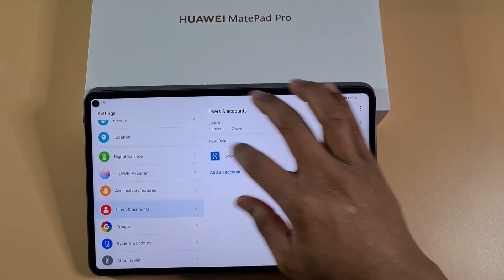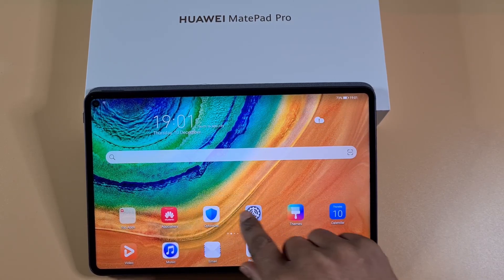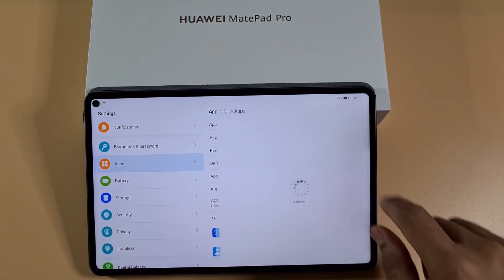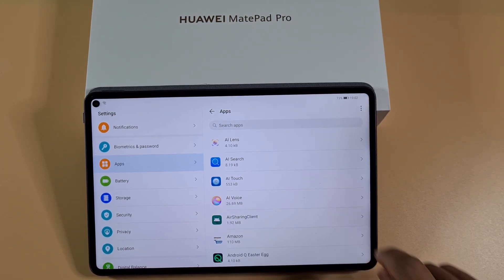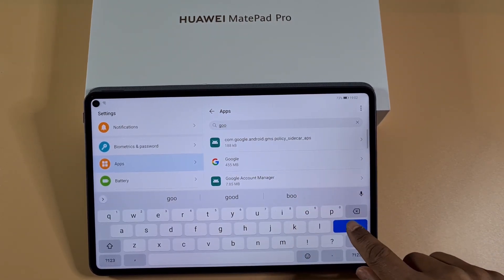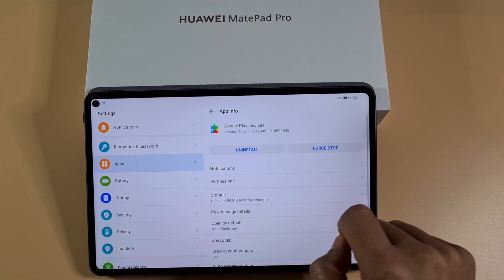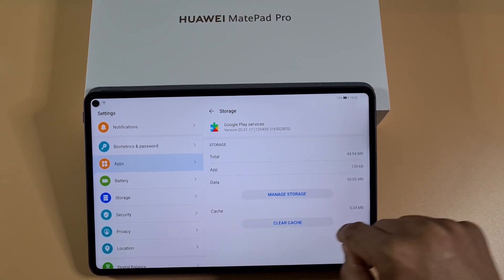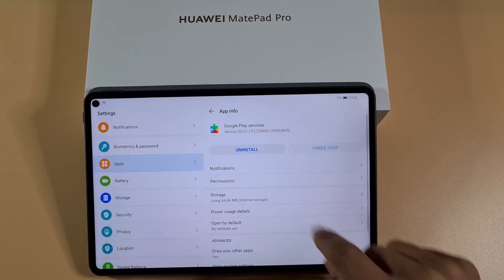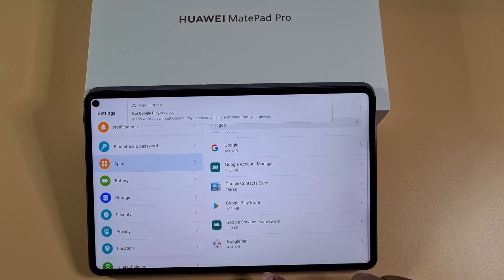So I'm just going to add an extra account to this tablet. First thing you need to do is go to Settings, then Apps, then Apps again, then Show System, and then search for Google. Find Google Play Services, tap on that, then go into Storage, then Clear Cache, go back, then Force Stop, and then Uninstall.